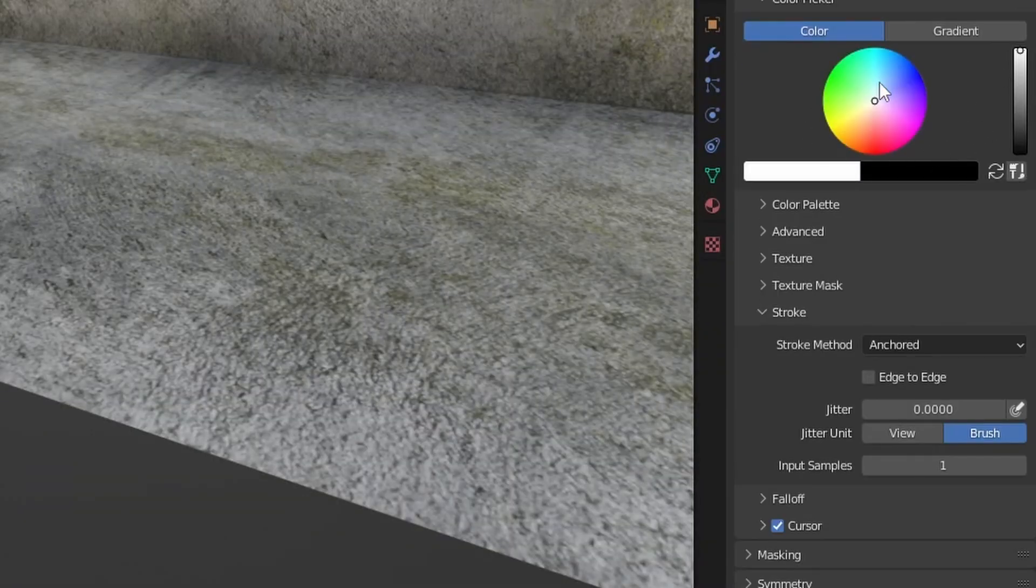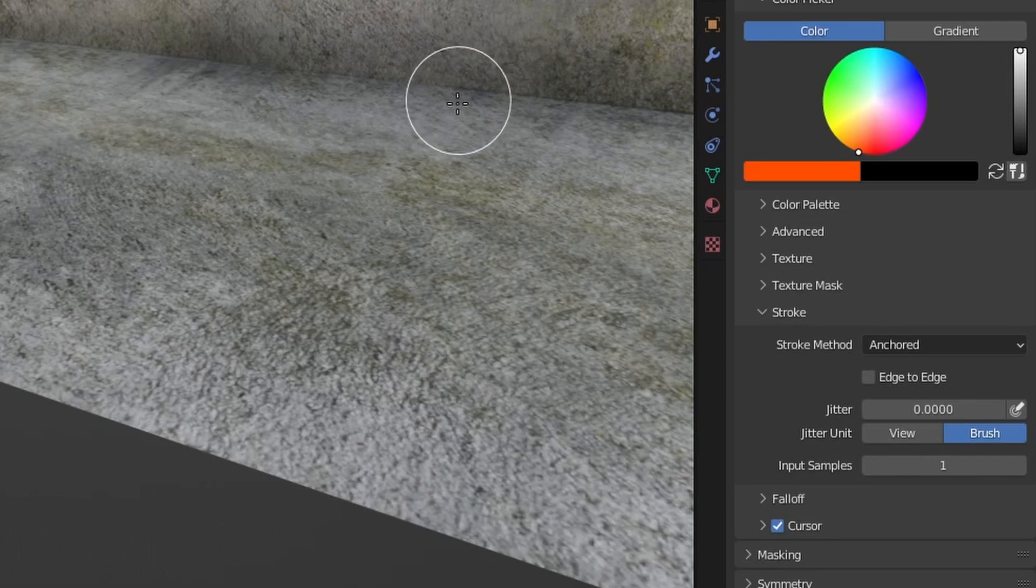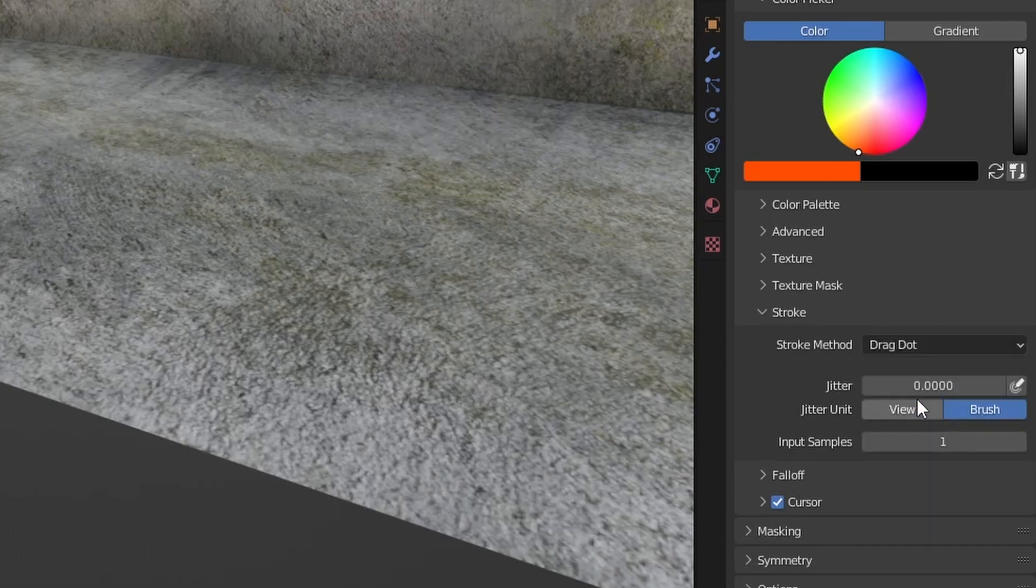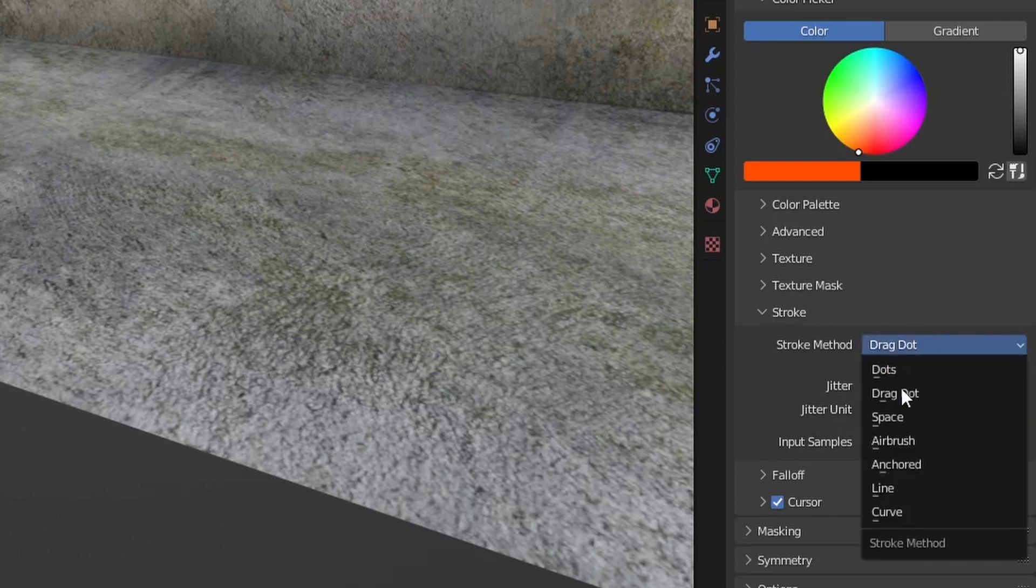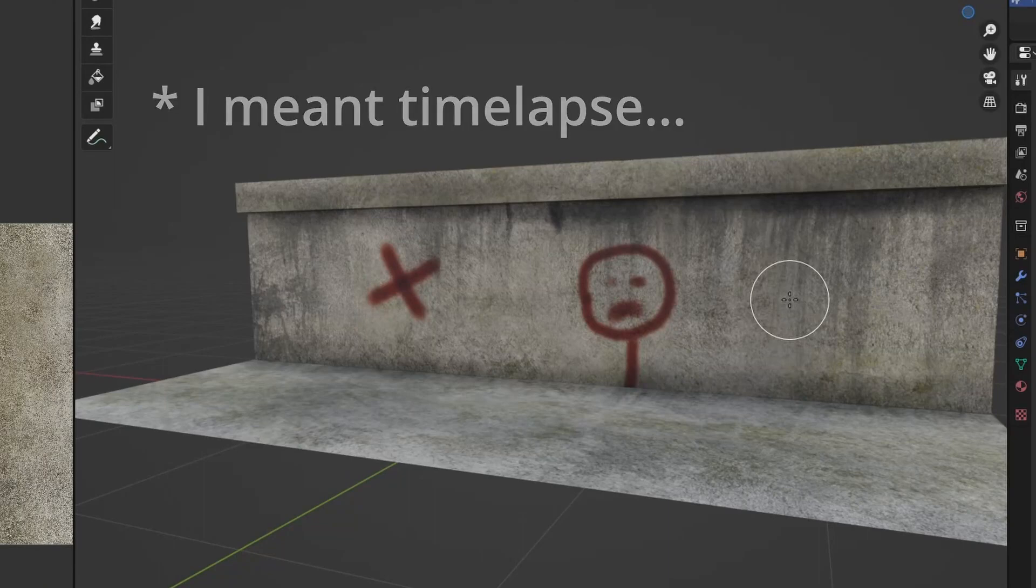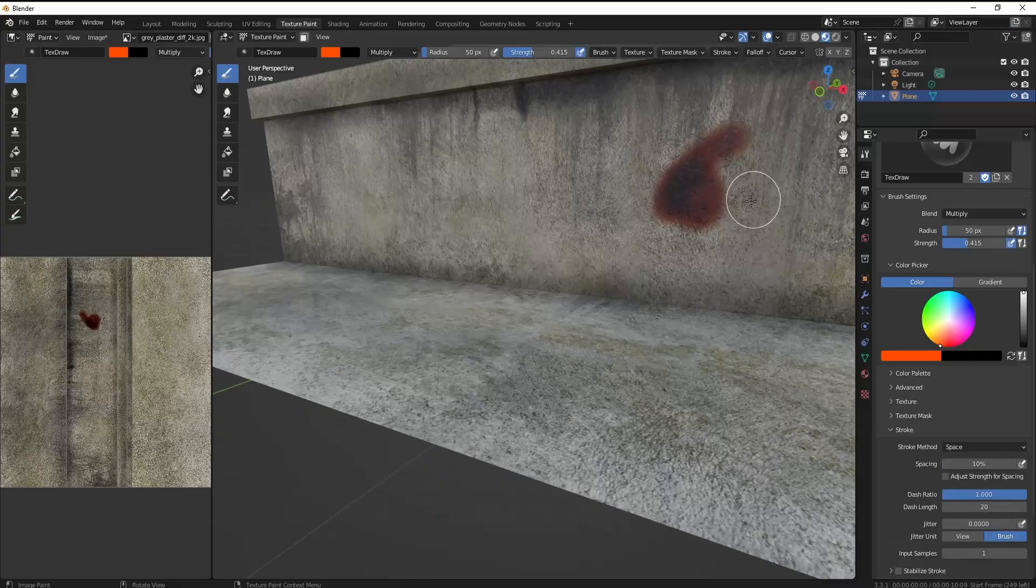So now you can actually use the color you want. And you're gonna want to set the stroke method back to space. Okay, so I'll just b-roll through this texture painting process because it's really fun. And see you in a moment.